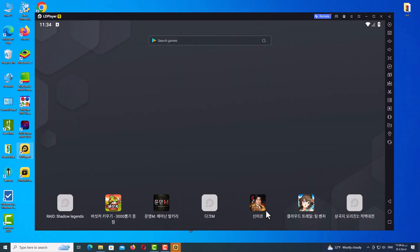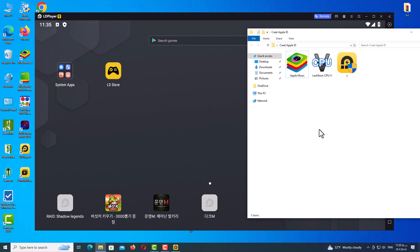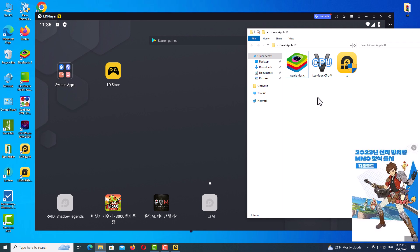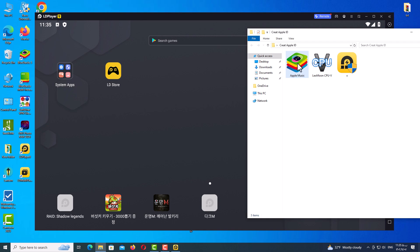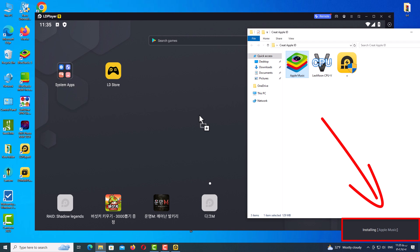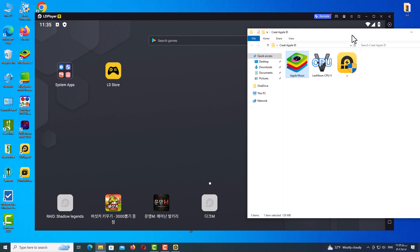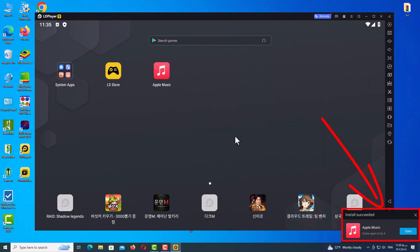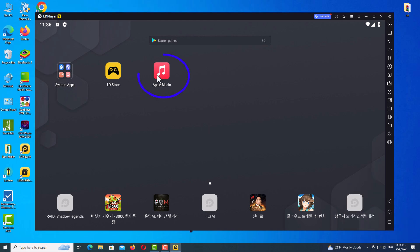In this step, go to my Telegram channel and download a special version of the Apple Music application. After downloading the file, you should have a file like this — it doesn't matter which icon it has. Just drag and drop the file into the main program. When you see this message, it means the app has been installed completely and successfully, and you should see the Apple Music icon on your home screen.